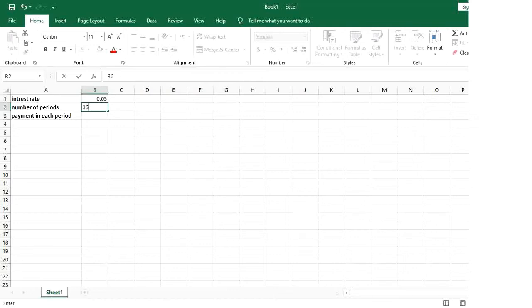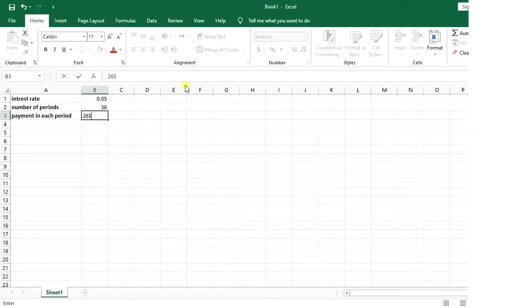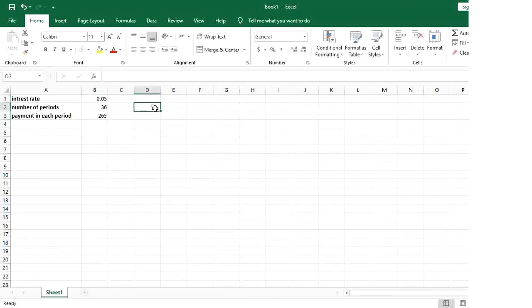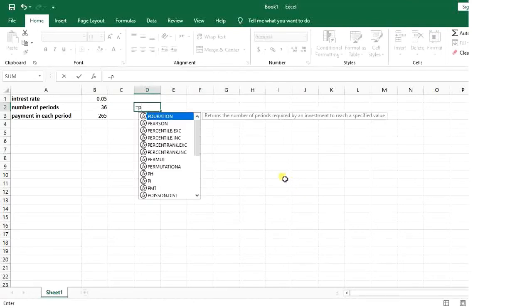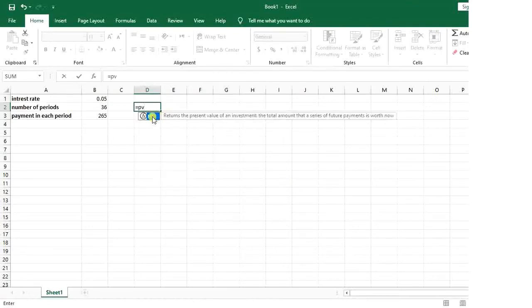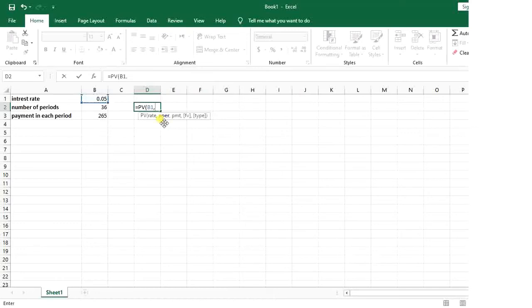The payment in each period is $265. Now I put an equal sign, then I type PV. It says define your rate - my interest rate is 5%.